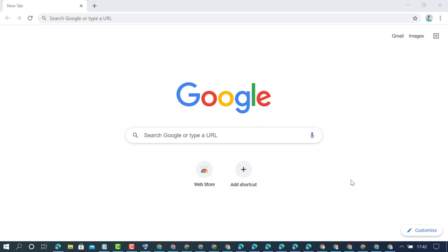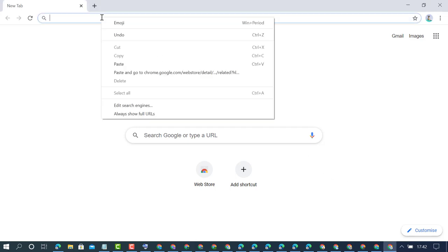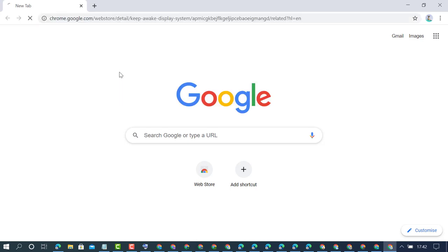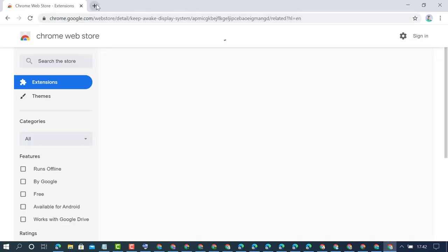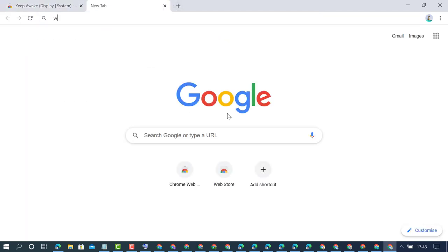To keep awake your Chrome browser screen display or system, you need one extension. Open the Chrome Web Store.